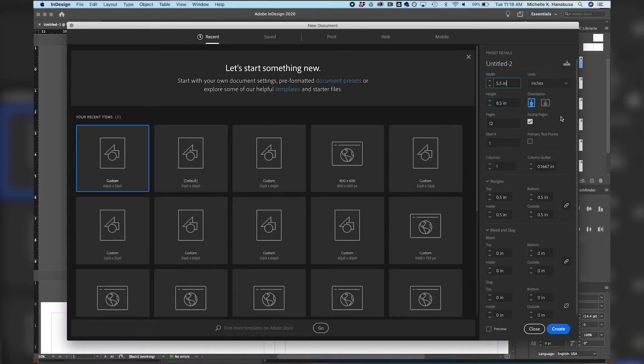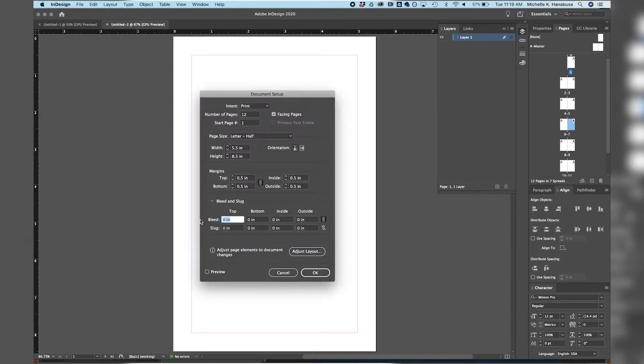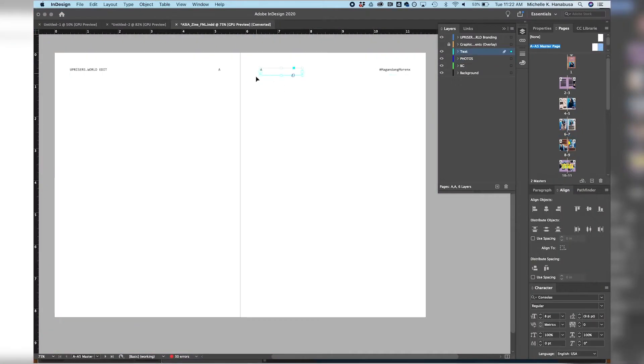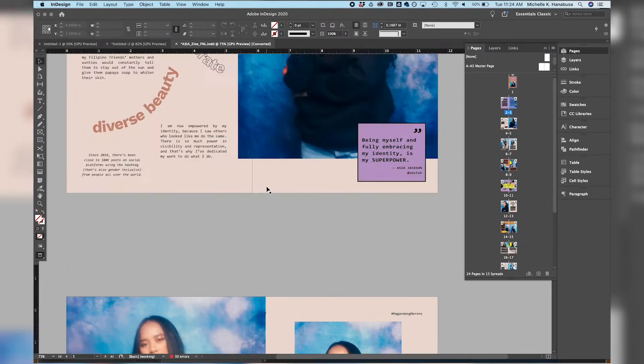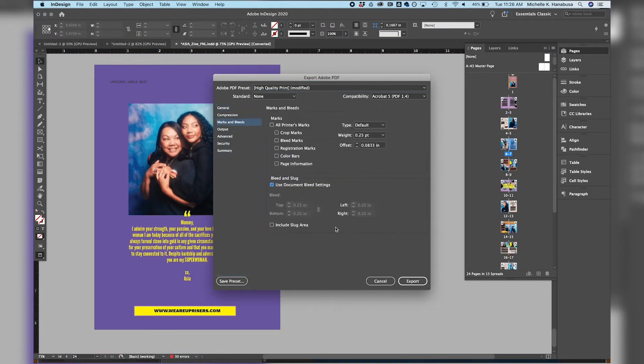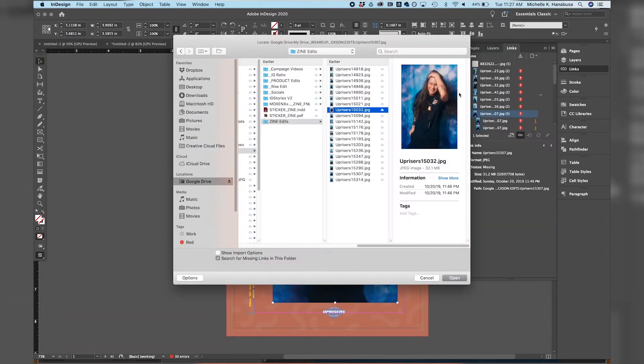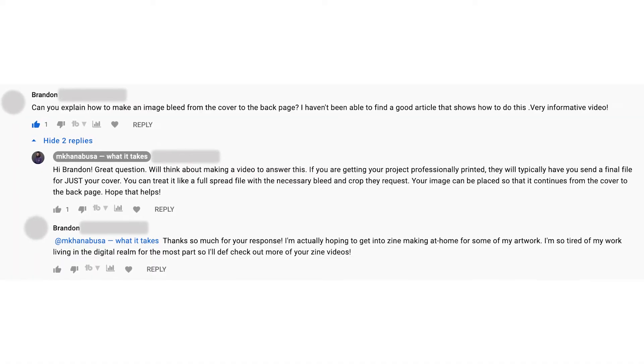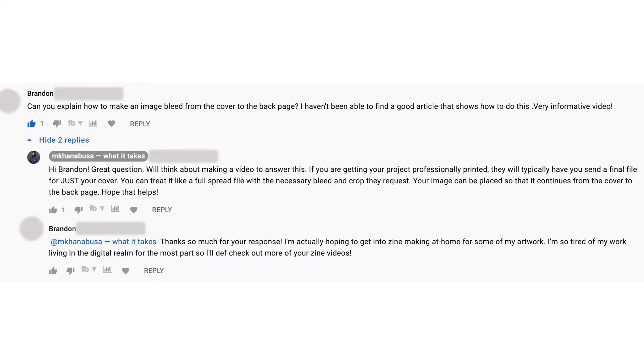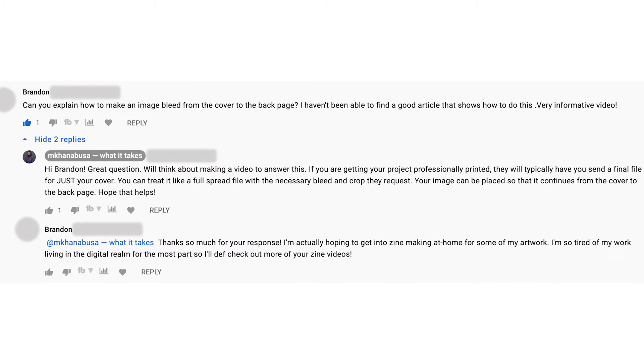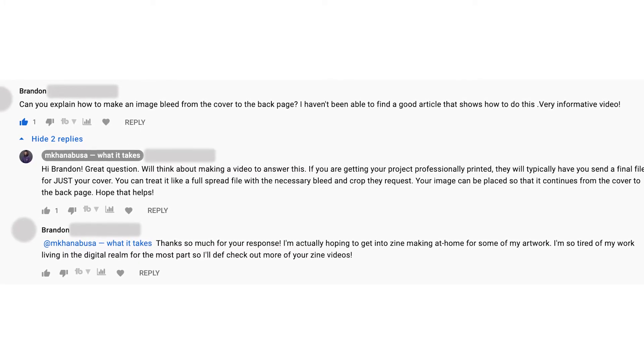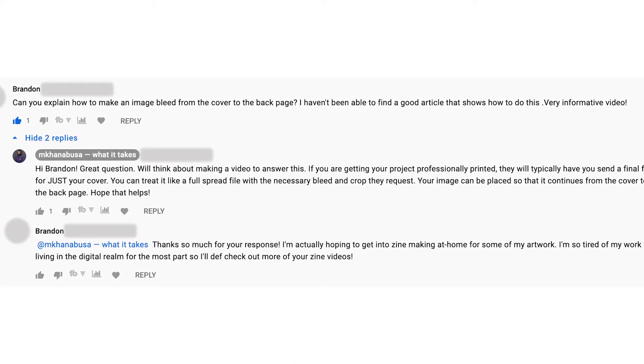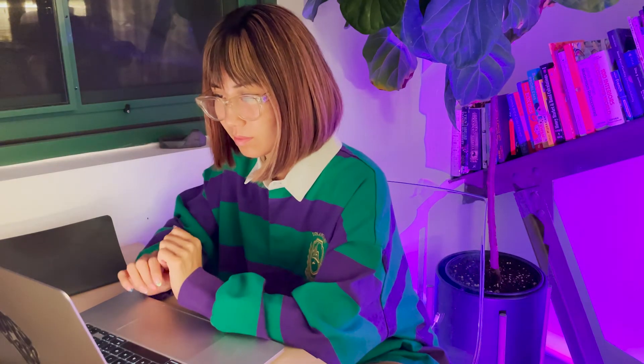Hello Uprisers! It's been a little over a year since I posted my first zine tutorial. This video is almost at 8k views, so thank you all so much for watching, subscribing, and sending me feedback. I'm always finding ways to better my content for you all. Anyways, today I am going to share some new tips and tricks from the newest zine we created, but there was one question in particular that I wanted to dedicate this video to. I got a question from my previous video from someone named Brandon. He said, can you explain how to make an image bleed from the cover to the back page? I haven't been able to find a good article on how to do this. So Brandon and everyone else watching this, I will show you a step-by-step tutorial on how to create a full bleed cover page later in this video, so be sure to stick around until the very end.